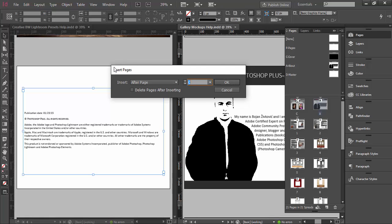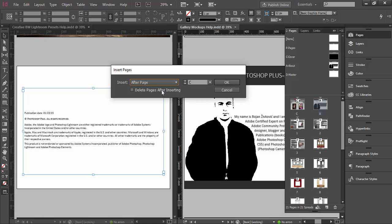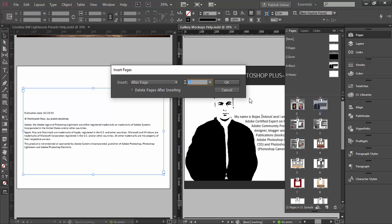You will see the Insert Pages dialog. From the insert drop-down list, you need to select from the second drop-down list on the right side — after which page you want to insert the page you are duplicating. You also have the option to delete the page after duplicating it, but I don't want to do that in this case.